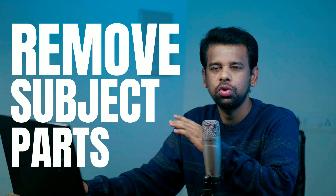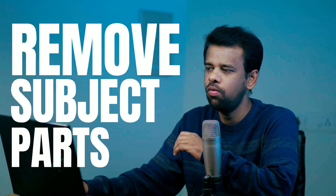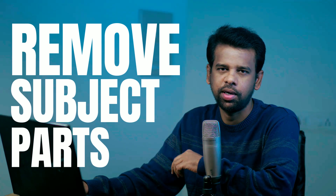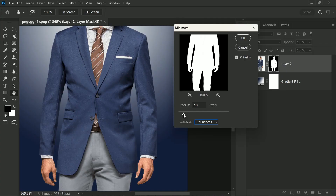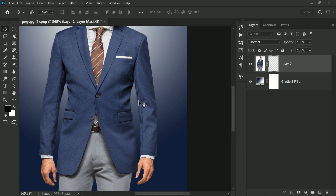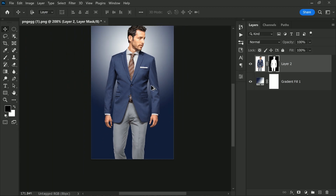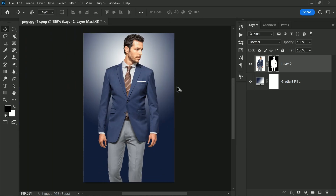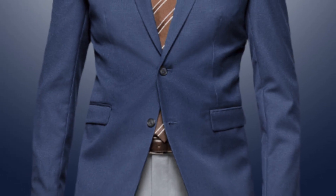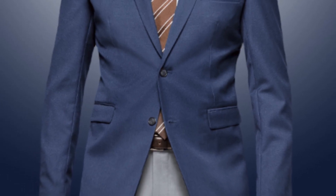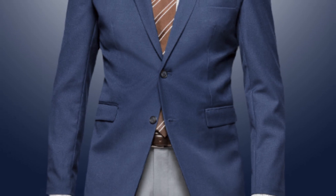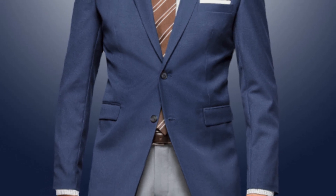So be careful while choosing the radius. And there you have it — a quick and easy way to remove the white outline around the masked object using the Minimum filter. I hope you found this video helpful.